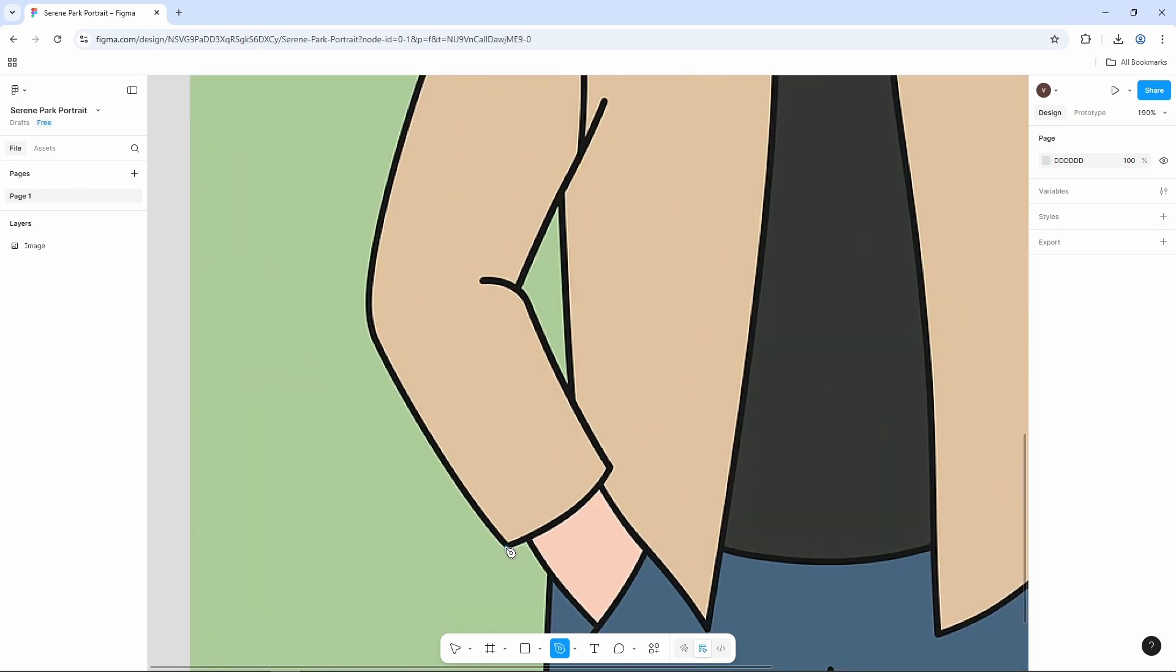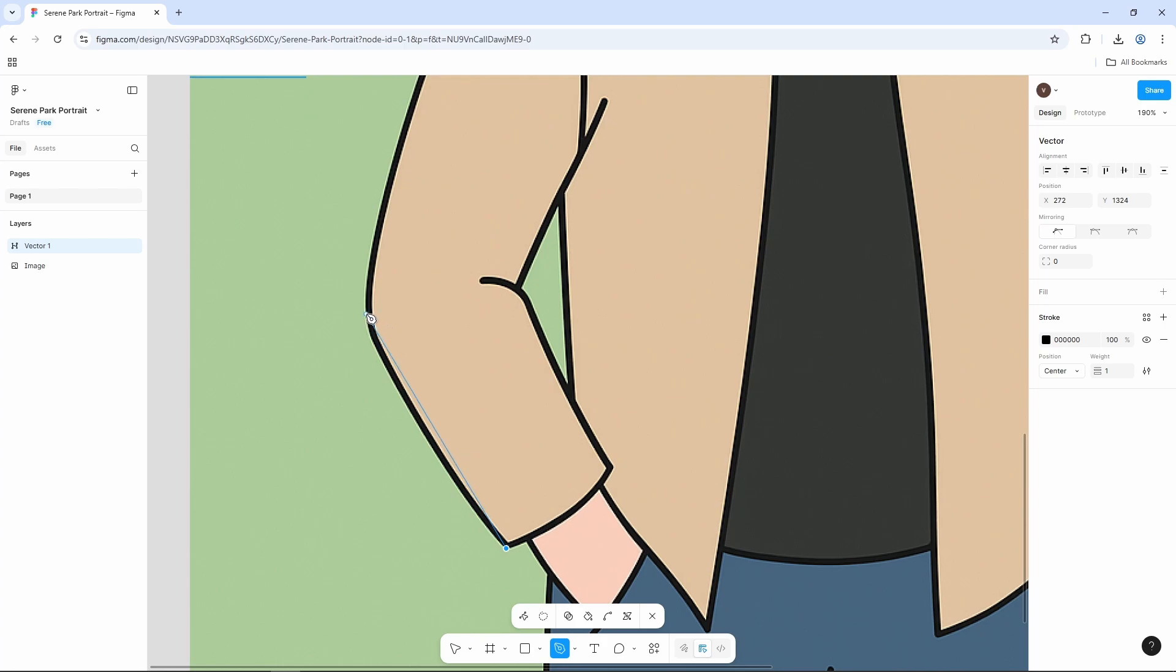I'll add the first anchor point here, and the second one will be here. And now, I want to add a curve point. For that, we just need to hold and drag on our mouse like so. Then the curve will be added.